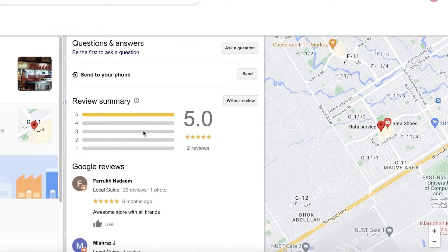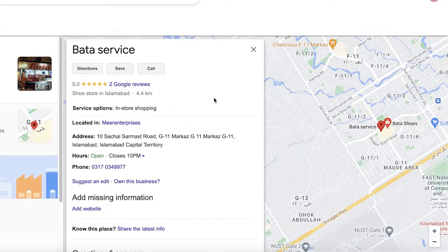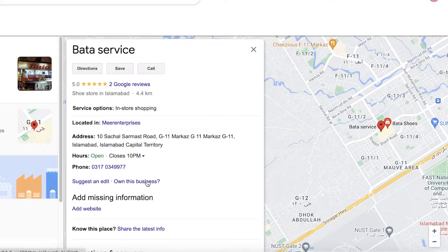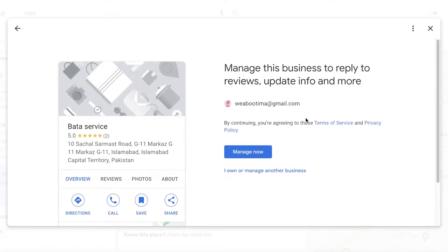Let's say you click on a listing and you think: 'Hey, this is my store, I haven't created this — someone else is using my store's name.' What you're going to do to claim ownership of that listing is, once you click on the listing and get the details, just below the phone number you'll find two edit options: 'Suggest an edit' or 'Own this business.' Click on 'Own this business.'